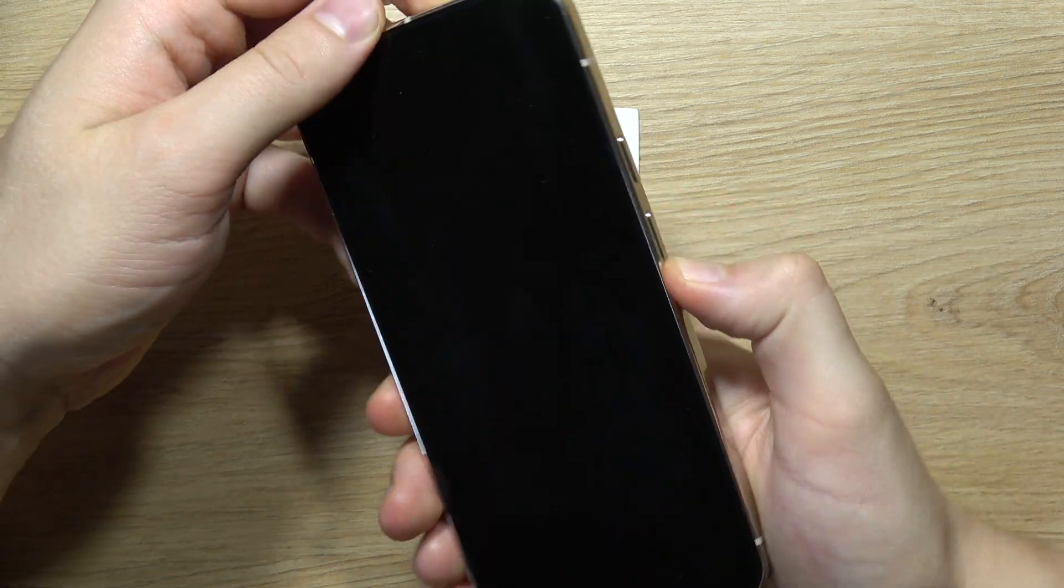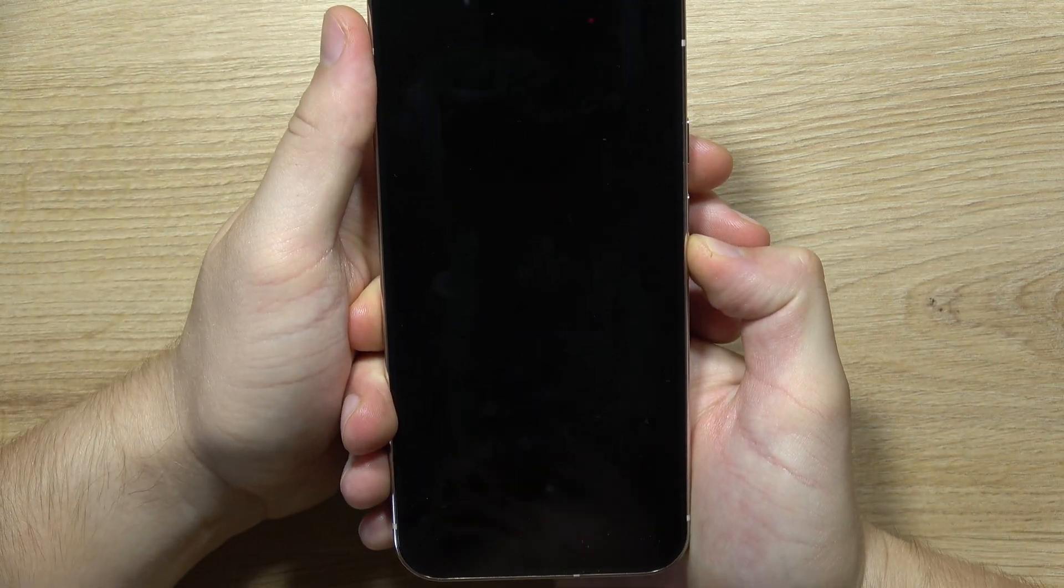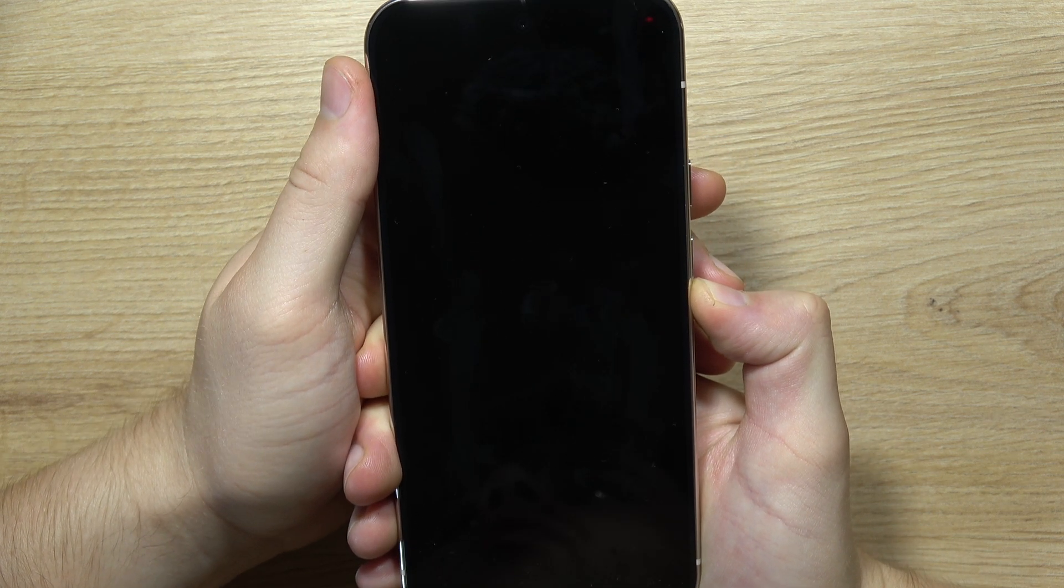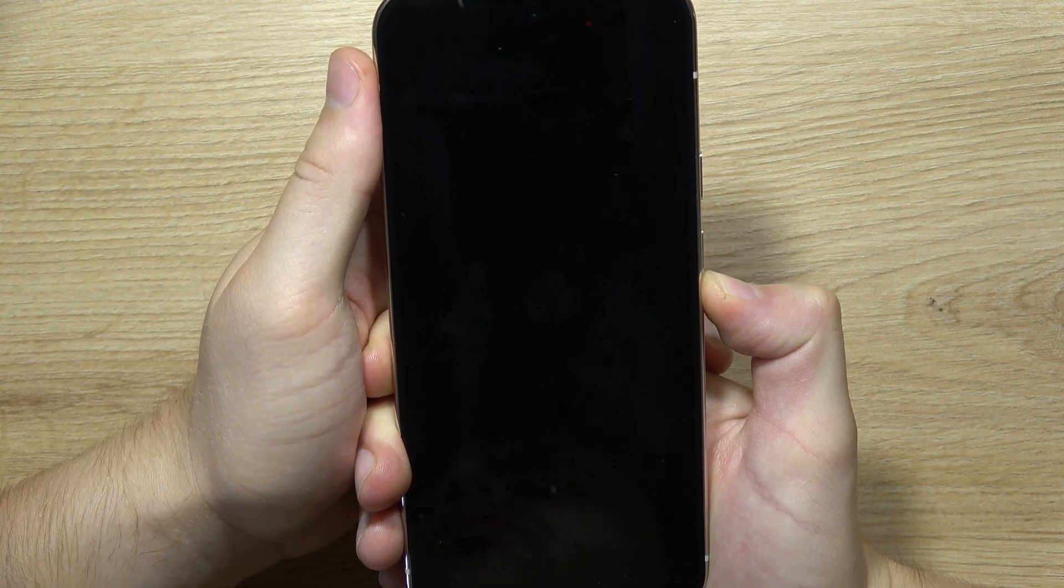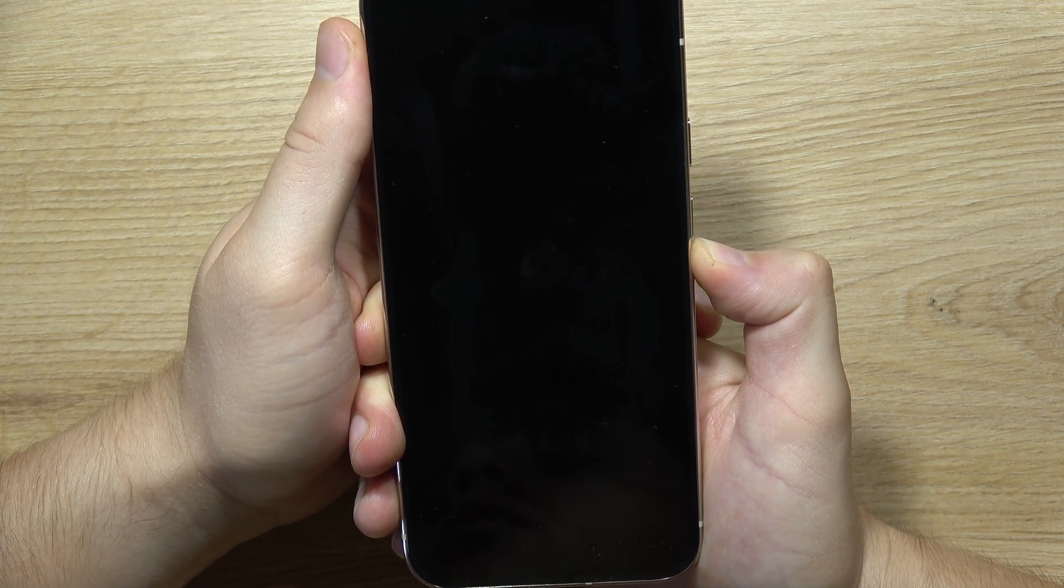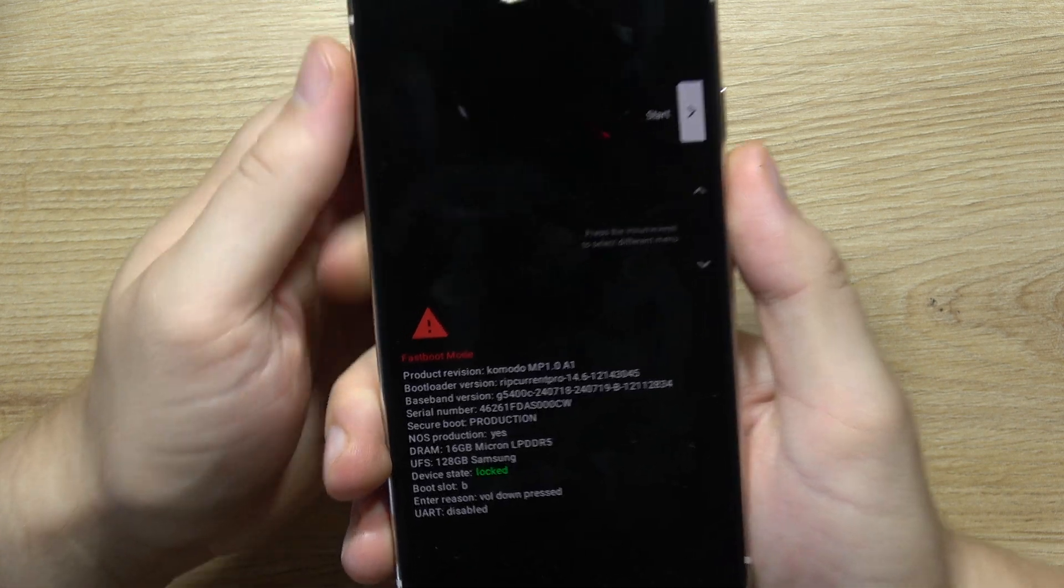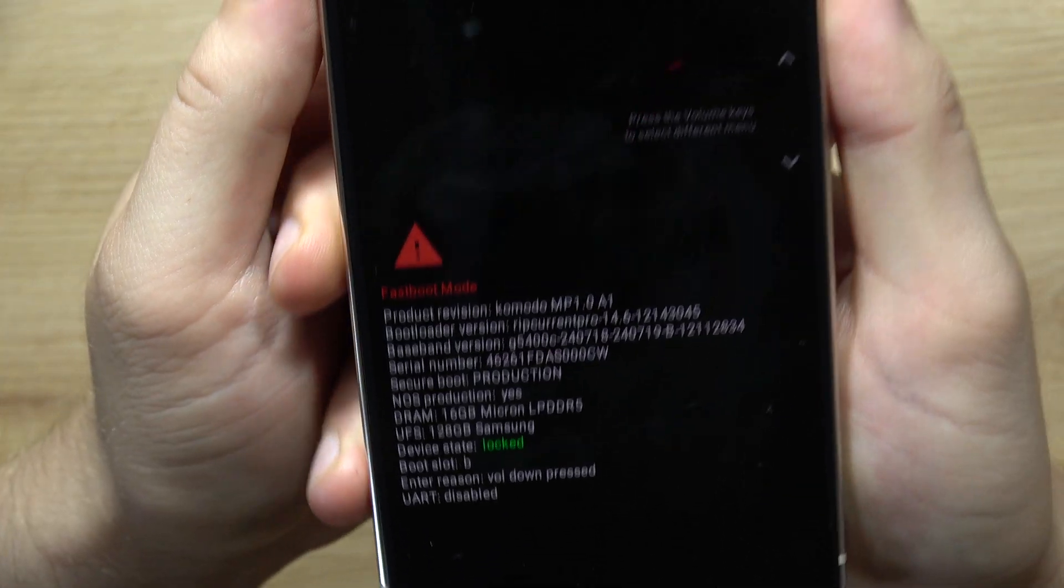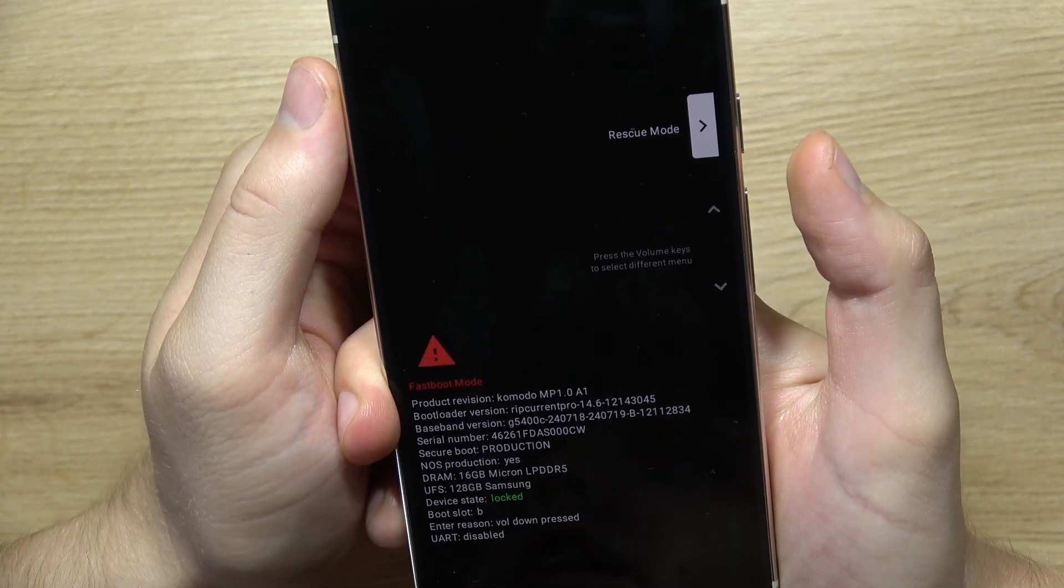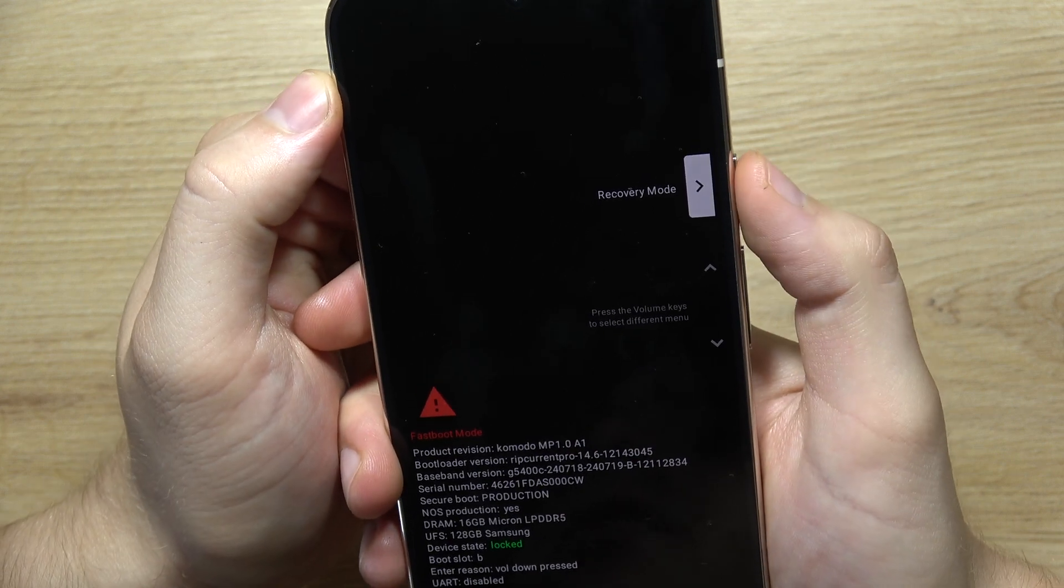Until we open the fastboot mode. From fastboot mode, we will navigate into recovery mode, and from recovery mode we will be able to perform the hard reset. As you can see, right now we are in fastboot mode. Now, using your volume keys, select the recovery mode. It's right here. Click on the power button.